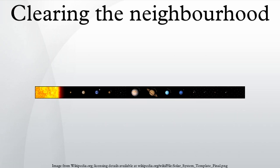Stern, currently leading the NASA New Horizons mission to Pluto, disagrees with the reclassification of Pluto on the basis that Earth, Mars, Jupiter, and Neptune have not cleared their orbital neighborhoods either. Earth co-orbits with 10,000 near-Earth asteroids, and Jupiter has 100,000 Trojan asteroids in its orbital path. If Neptune had cleared its zone, Pluto wouldn't be there, he now says.